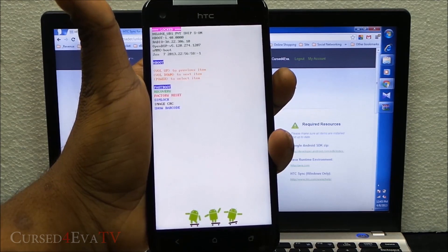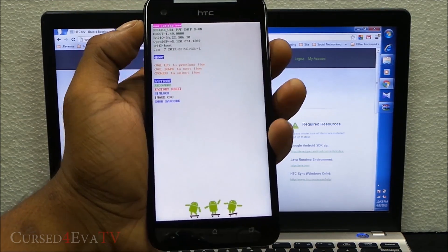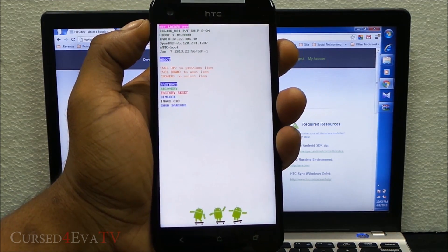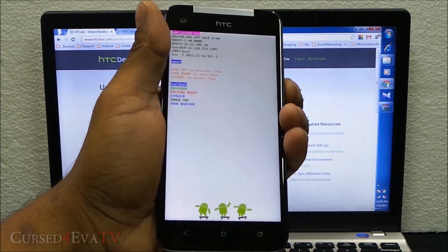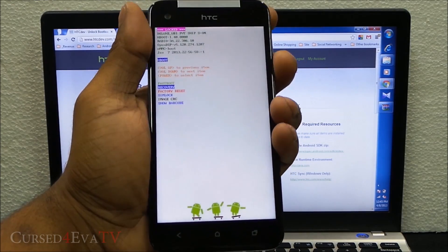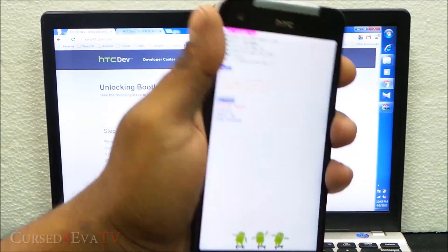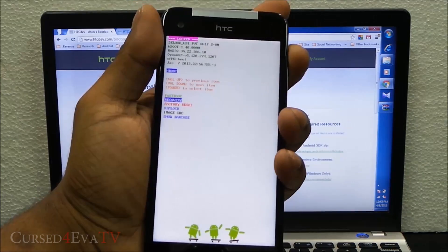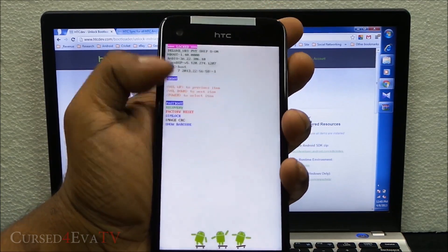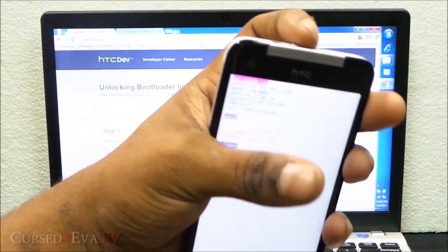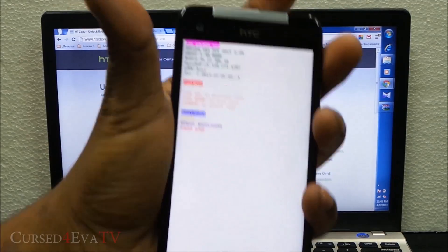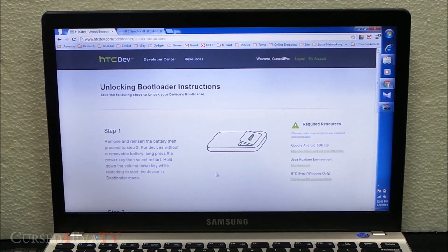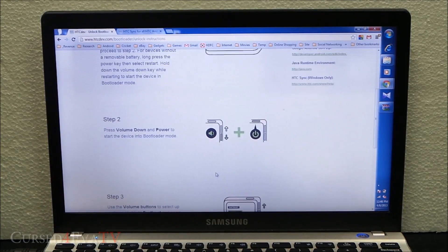You'll get to the bootloader mode. Here, your volume keys act as navigation buttons and the power key doubles as the selection button. Go to fastboot and hit the power button. Leave it as it is.